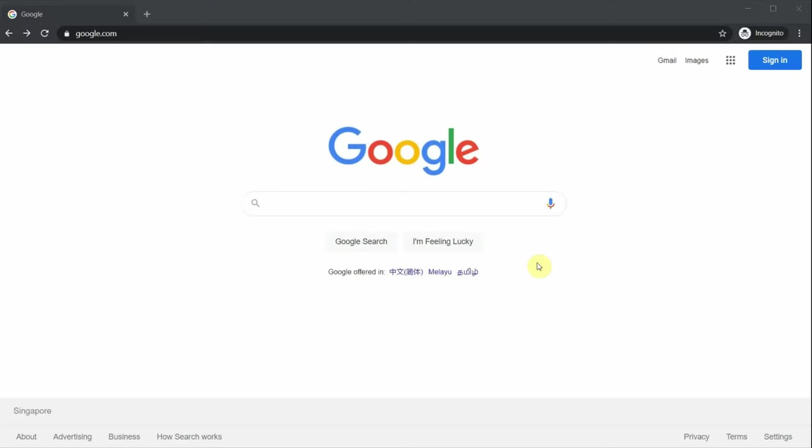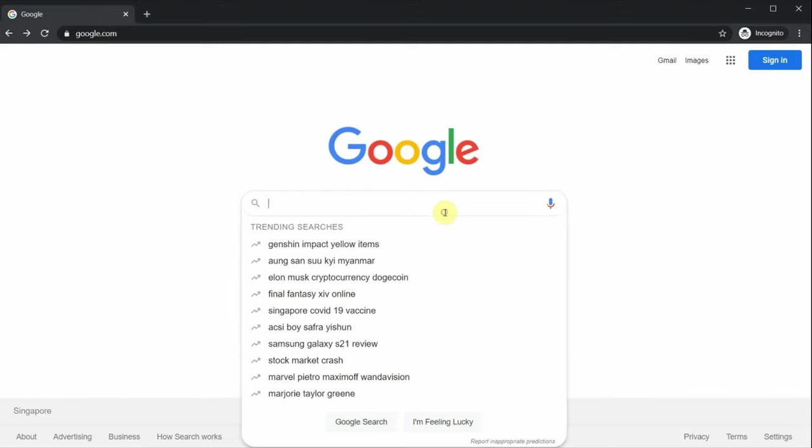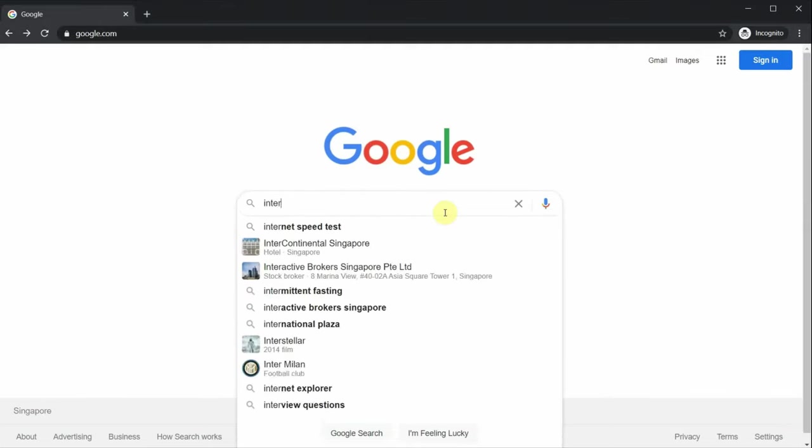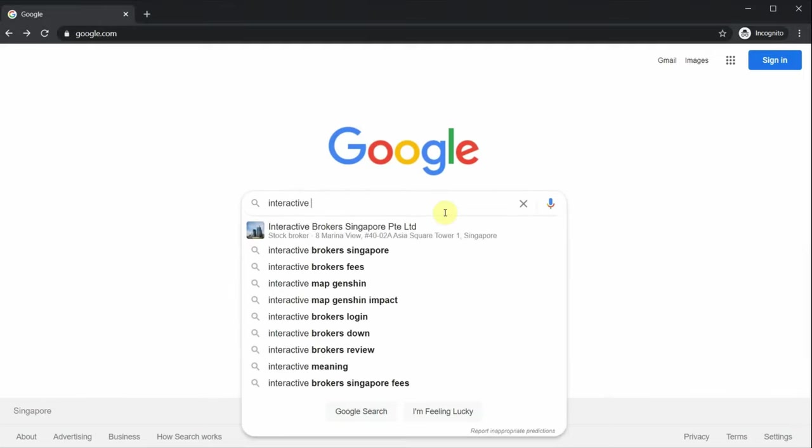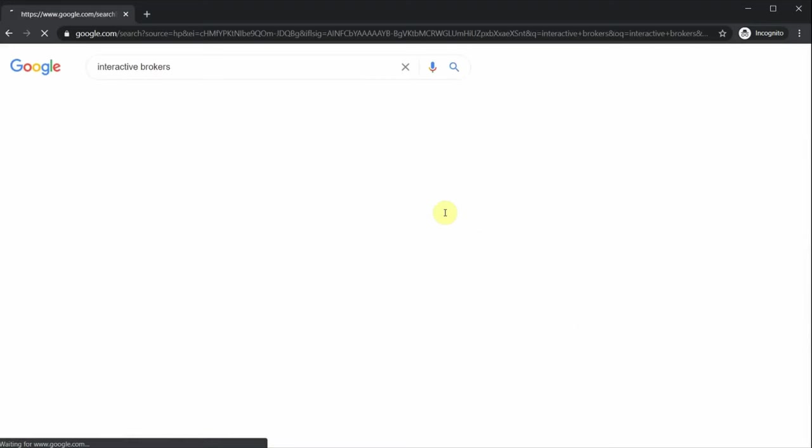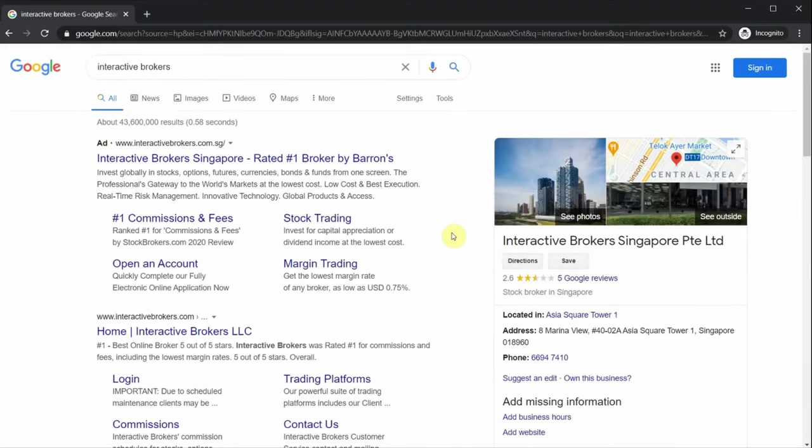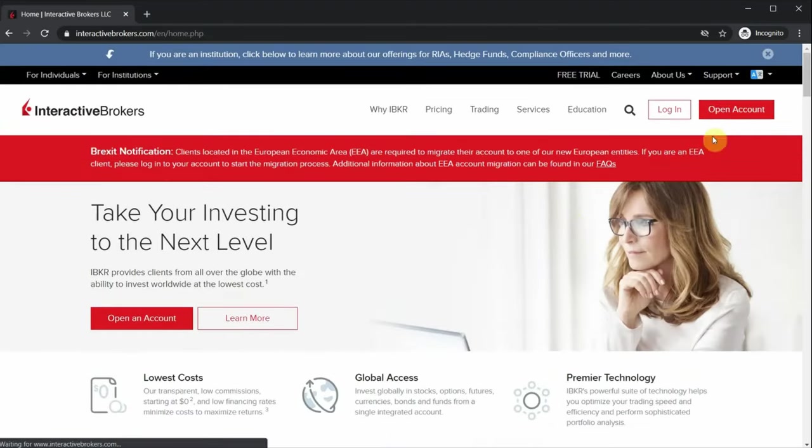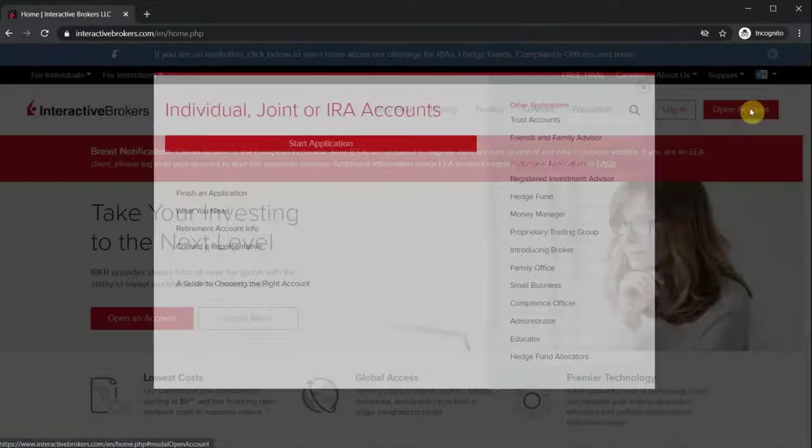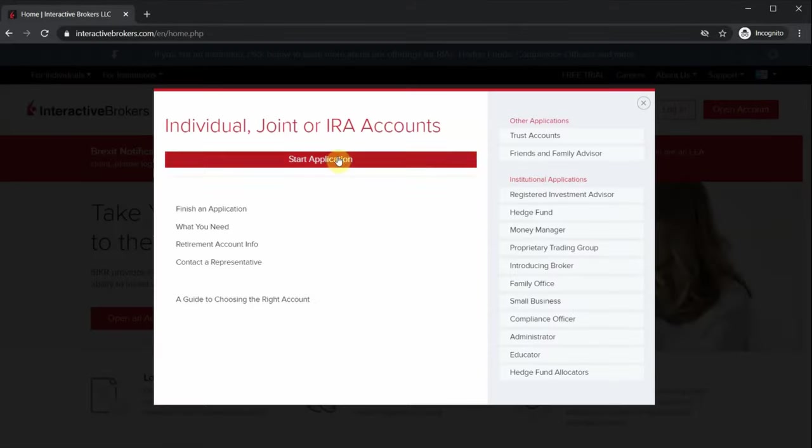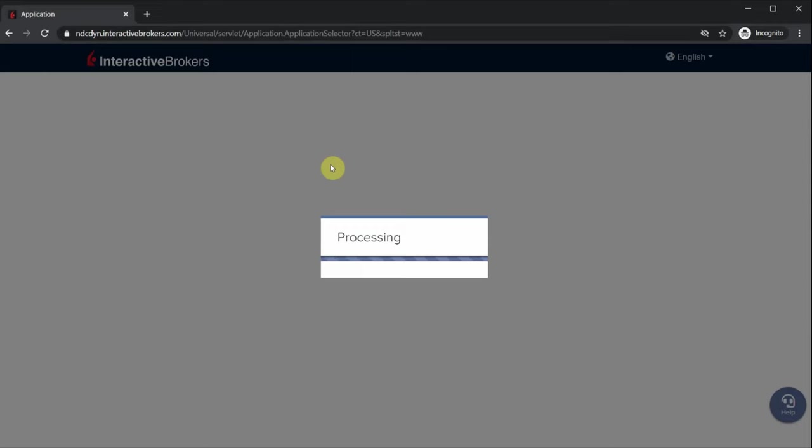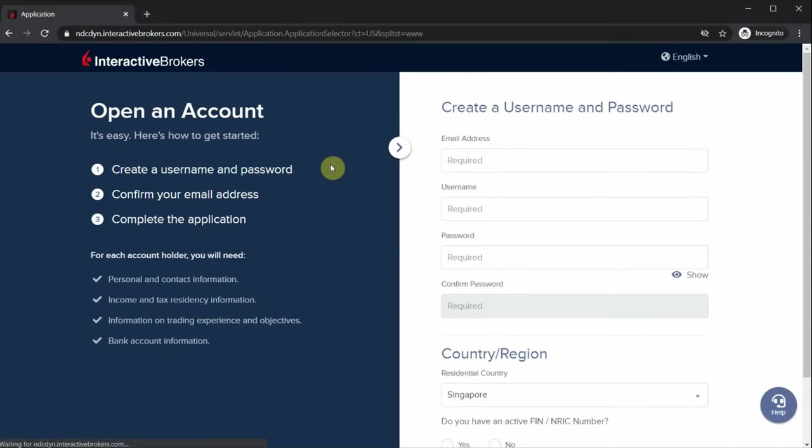The first step is opening your Interactive Brokers account. This part is actually quite straightforward. Just google Interactive Brokers, head on to their website, click on open account, start application, and just fill in all the required information.